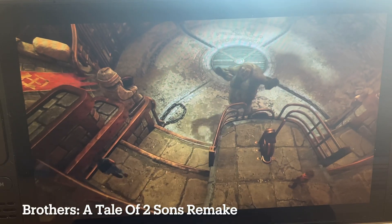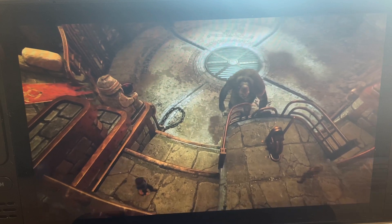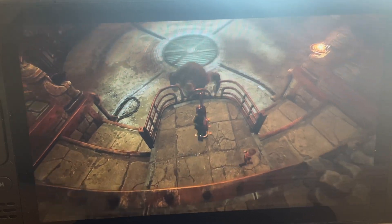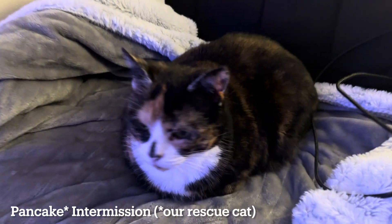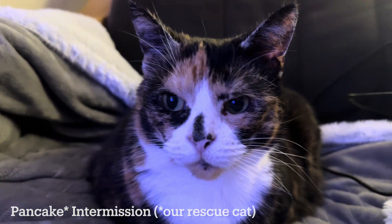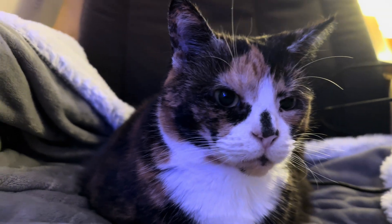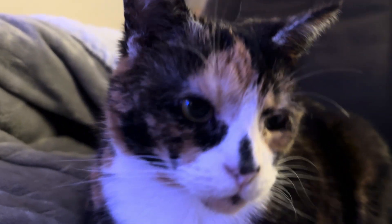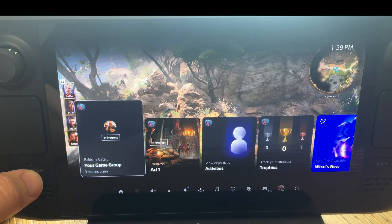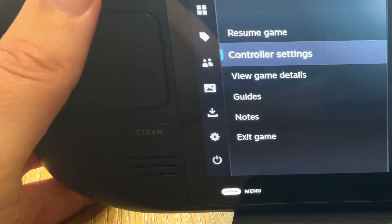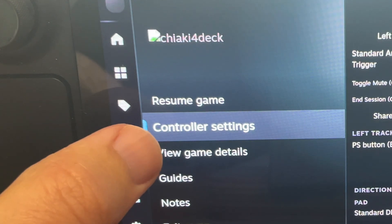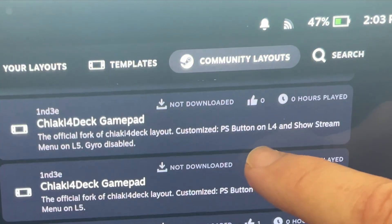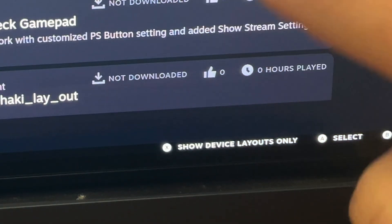Now fully up to date on the 1.6 versions of Chiaki4Deck, it's time to find the very best community controller layout for 2024. In Chiaki4Deck, press the Steam button, go to controller settings, then head on over to community layouts and press X to show all of the community layouts.